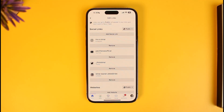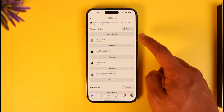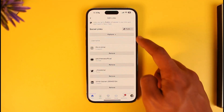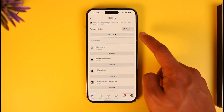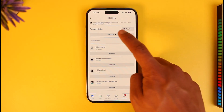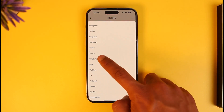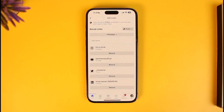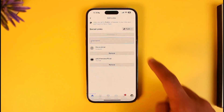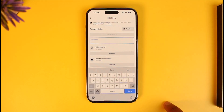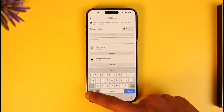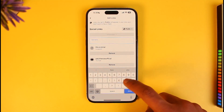Here you can see a couple of social links I've already added. To add a new WhatsApp link, tap on the Add Social Link button. It will ask you to select a platform — tap on the platform button and select WhatsApp.